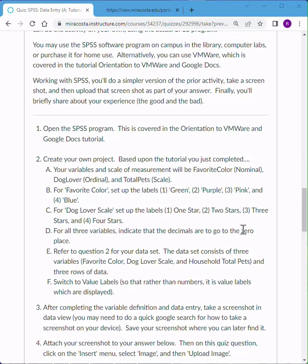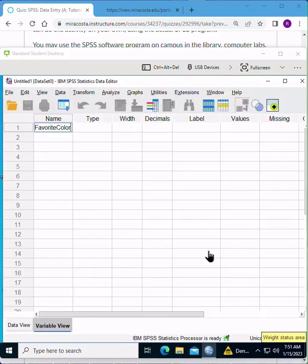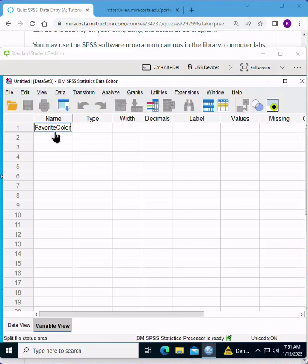We'll go ahead and create the following three variables: favorite color, which is nominal; dog lover, which is ordinal; and total pets, which will be scale. So I've typed in favorite color, and there's no spaces, because for the variable name there can be no spaces in it.